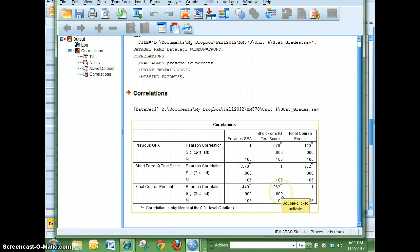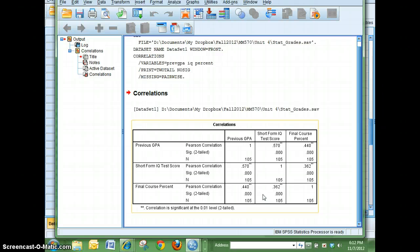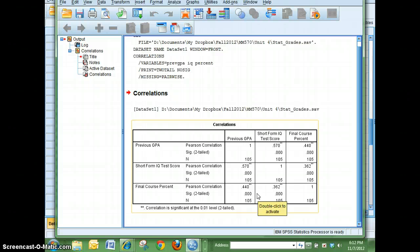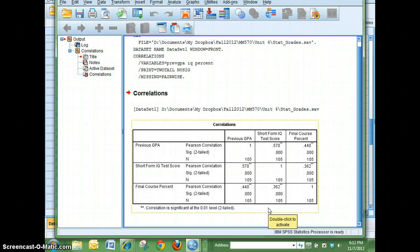We learned last chapter that the larger your correlation, the closer it is to one, the stronger it is. For something to be considered a strong correlation it's usually over .5, but since this is an example and I just want to show you what we're going to be doing, I'm going to keep it as it is.